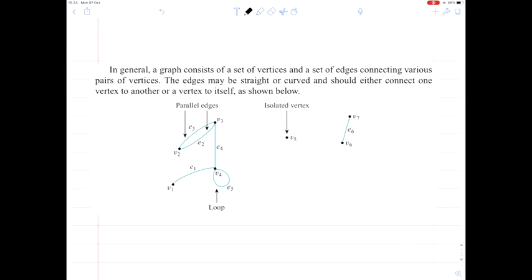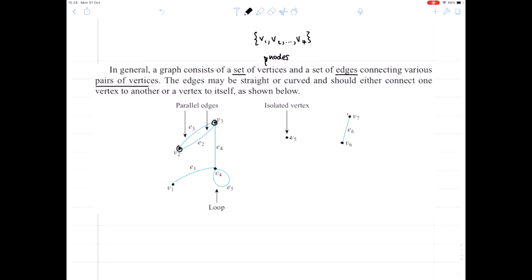So let's start right at the beginning — what do we mean by a graph? In general, a graph consists of a set of vertices, which we think of as the nodes of the graph, and a set of edges, which are the lines joining our vertices. We have a set of vertices as an actual mathematical set of objects: vertex 1, vertex 2, all the way up to vertex 7 in this diagram. So we've got 1, 2, 3, 4, 5, 6, 7 vertices in this particular diagram.